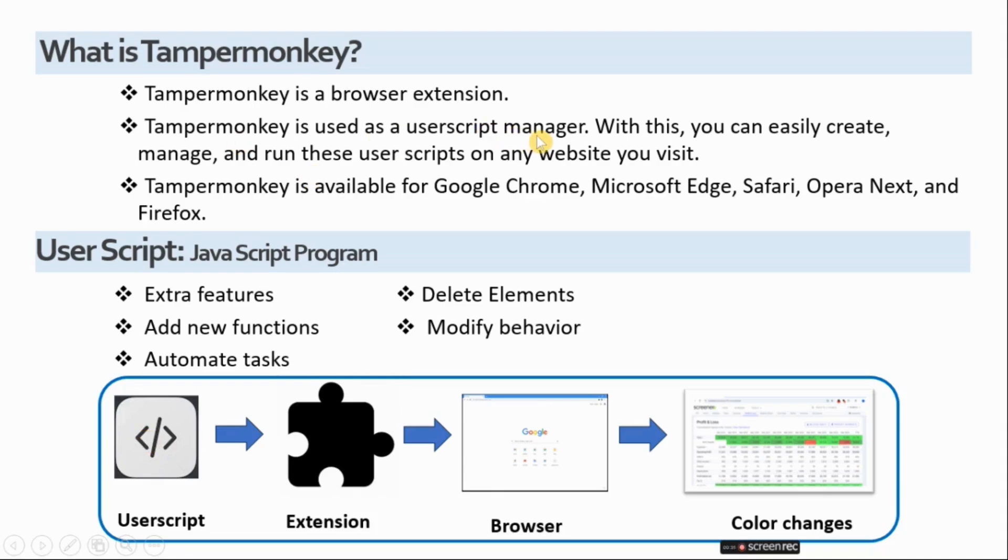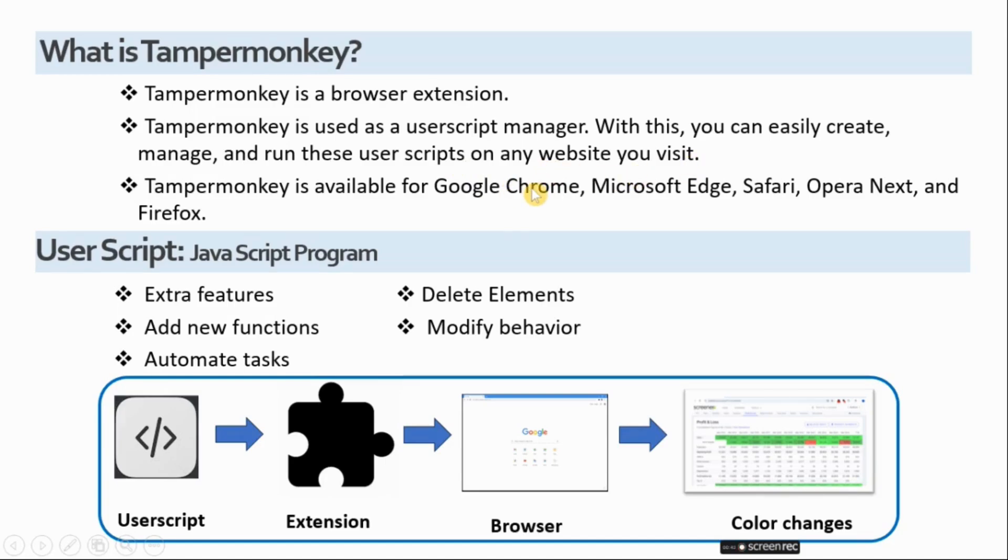TamperMonkey is the most popular user script manager. With TamperMonkey, you can easily create, manage and run these user scripts on any website you visit. It's available for Chrome, Edge, Safari, Opera Next and Firefox.